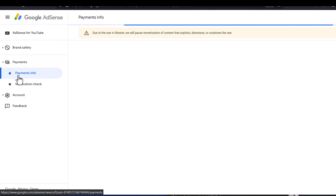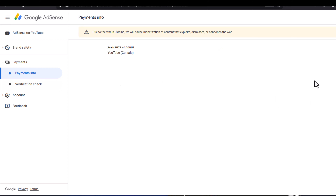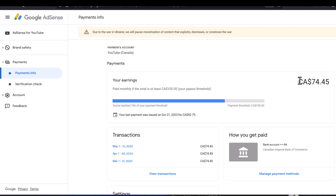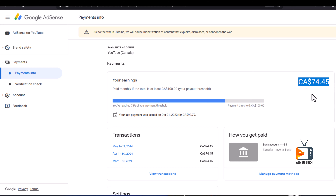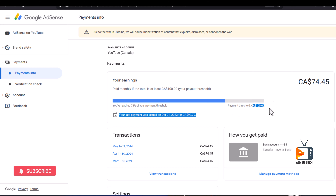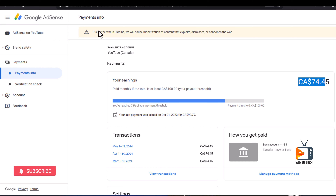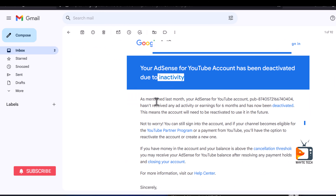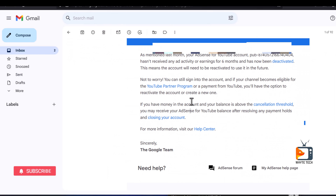If I go to Payments and then Payment Info, you can see that I still have money here that they have not released. This money is almost getting to the payment threshold. According to the information shown here, by the end of this month this payment will be released, because my payment threshold is around $100.